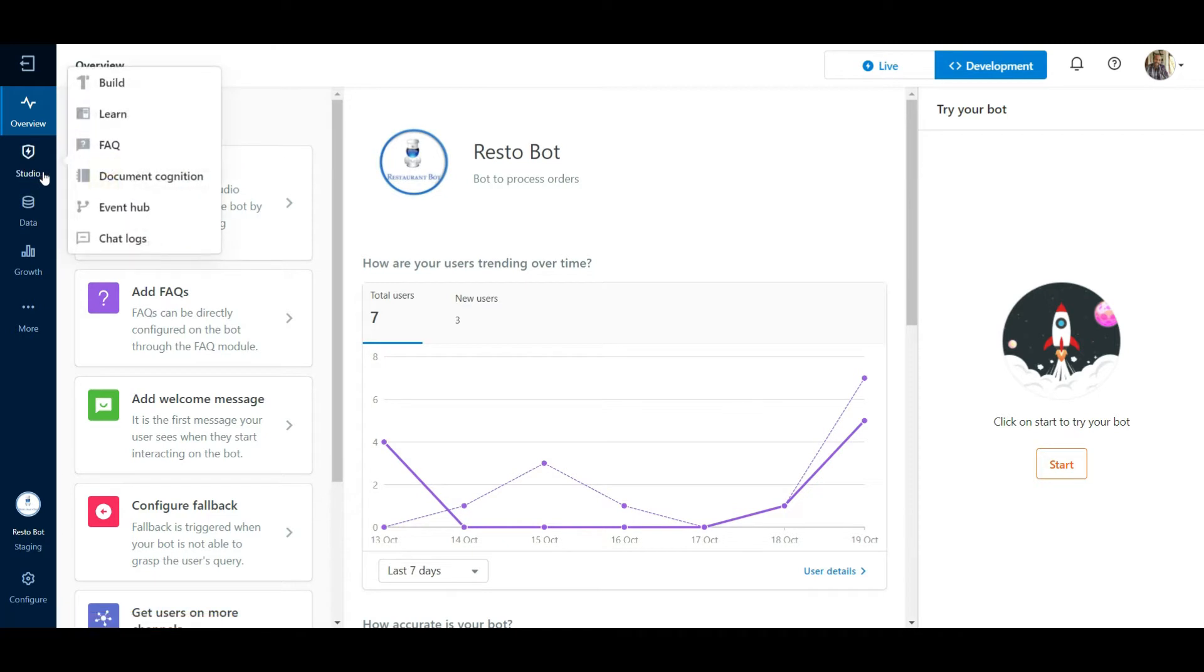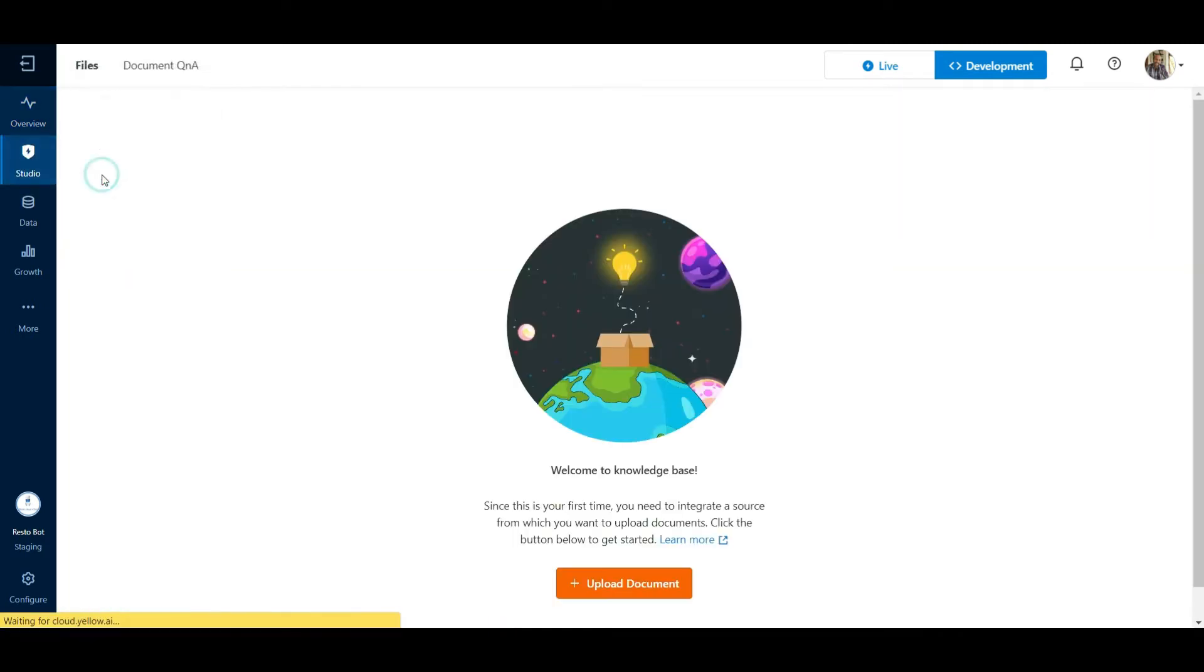In the Studio section, click on Document Cognition. Here, we can upload all relevant documents which form the knowledge base for our business.